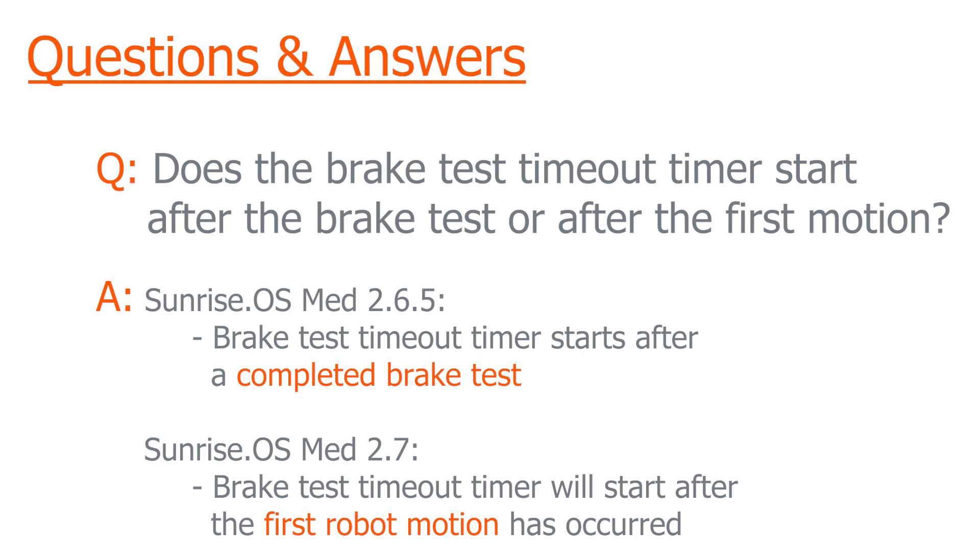However, in the future release of Sunrise OS Med 2.7, this feature is scheduled to change such that the brake test timeout timer will actually start right after the first motion has occurred. This will help hospitals in the pre-op so that when they start up the robot and then the robot sits for a half an hour to an hour before the operation starts, this will allow the robot to have a little bit more flexibility in when the brake test will be due because the timeout timer will not have been started until the procedures actually began.